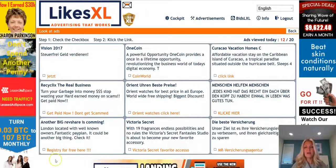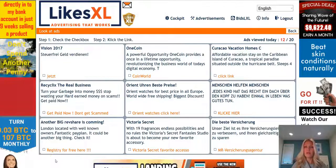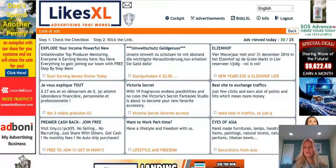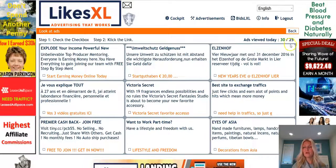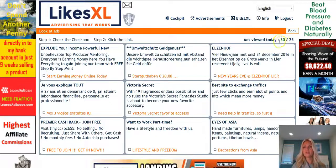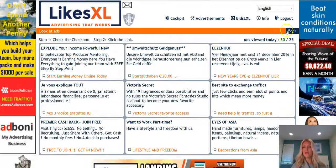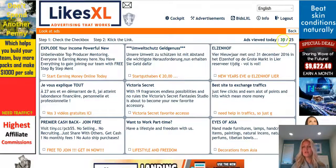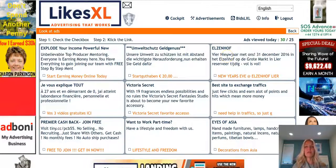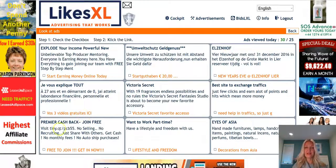Continue to do this depending on how many PR packs you have. You'll know how many ads you need to look at by this number right here. As you can see, this particular account needs to view 25 ads — I've already viewed 30. You want to make sure this is green, which means you have completed the required number of ads for the day.